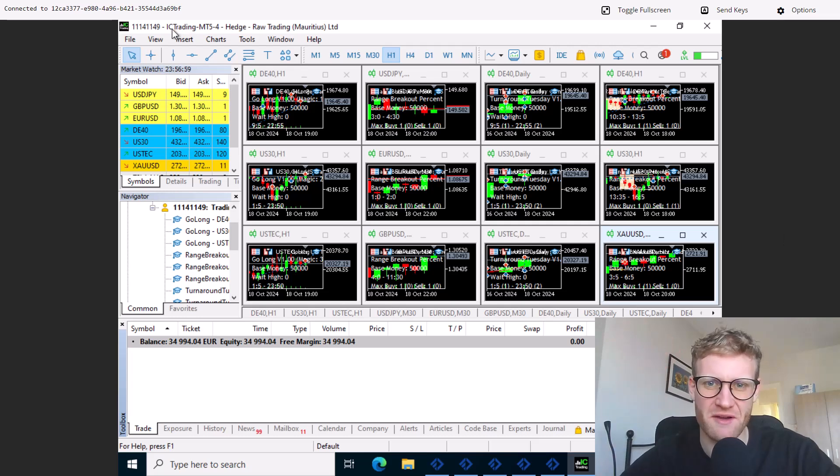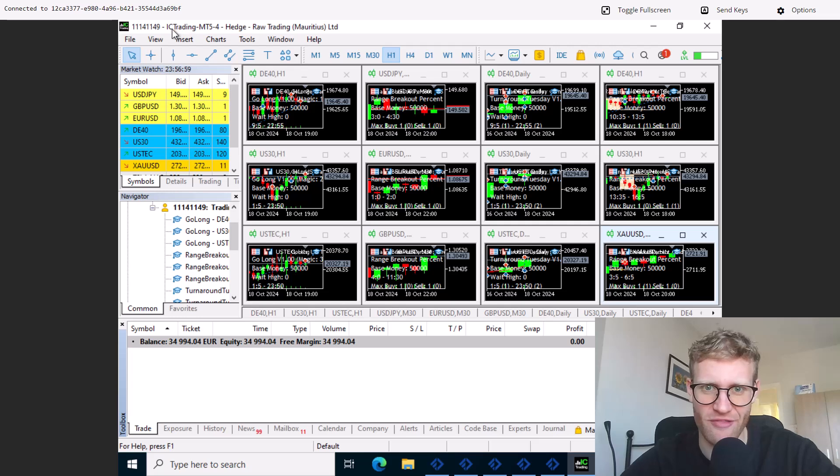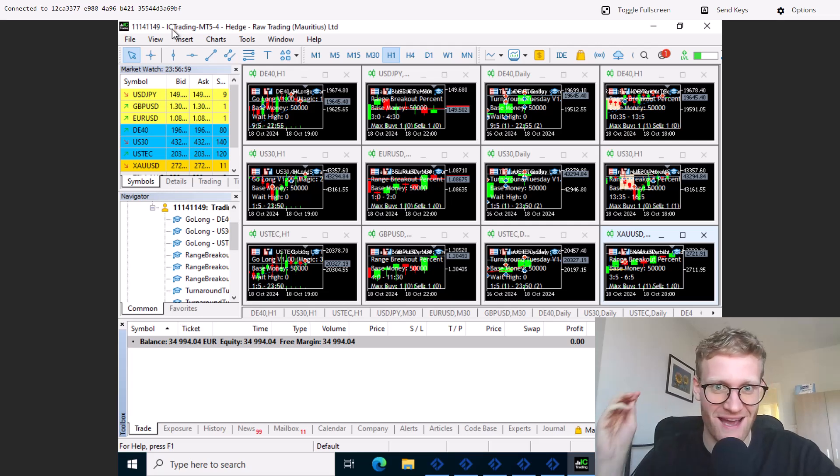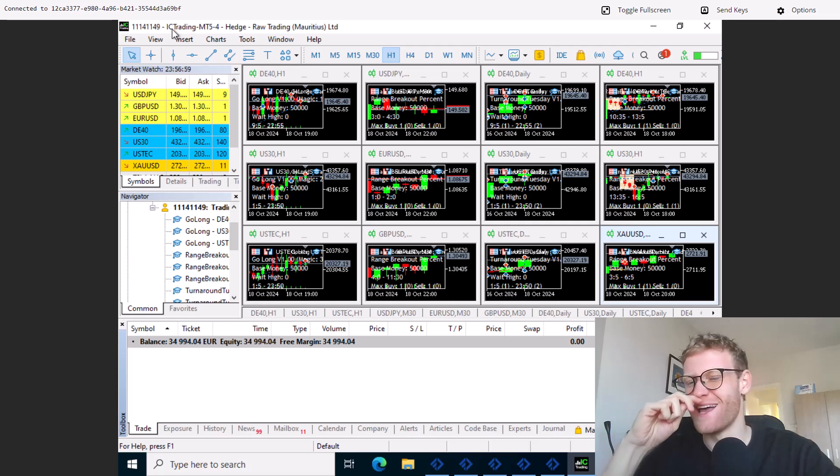Hey guys, this is Neil. Welcome back for another video on this channel. Today I want to talk about the live trading account that I used to stream in the last two, three, four, five months.